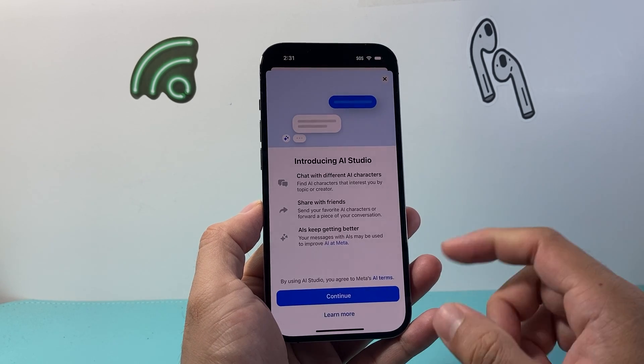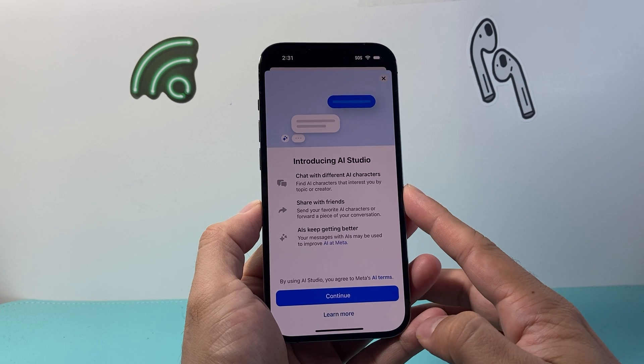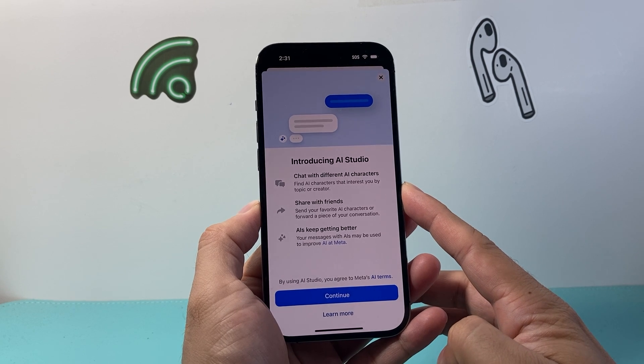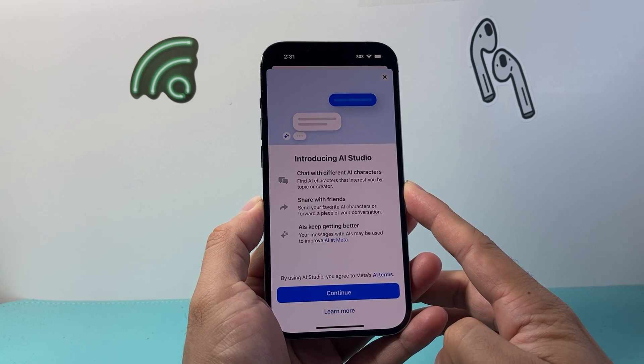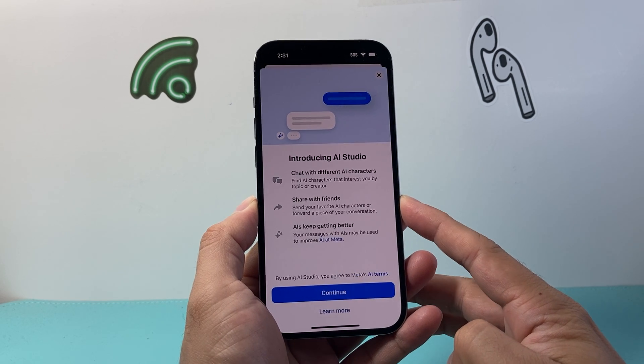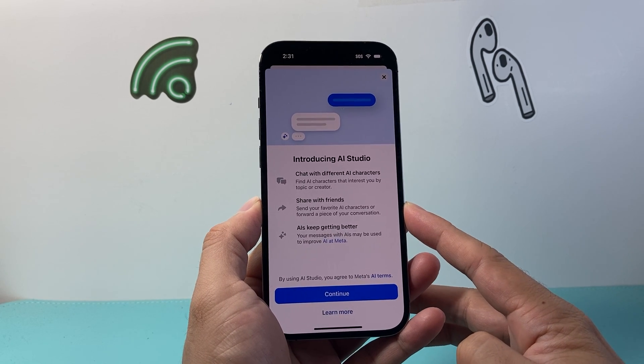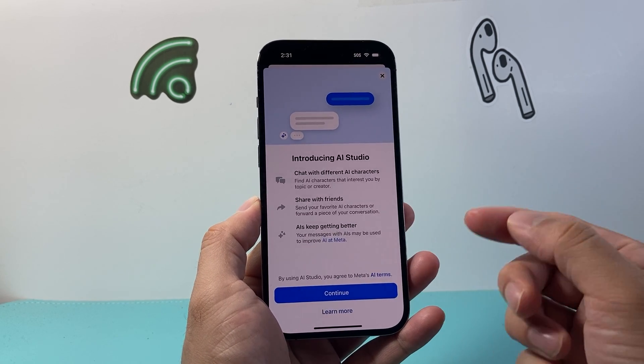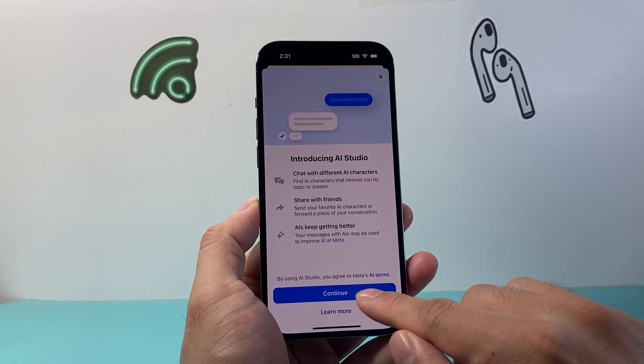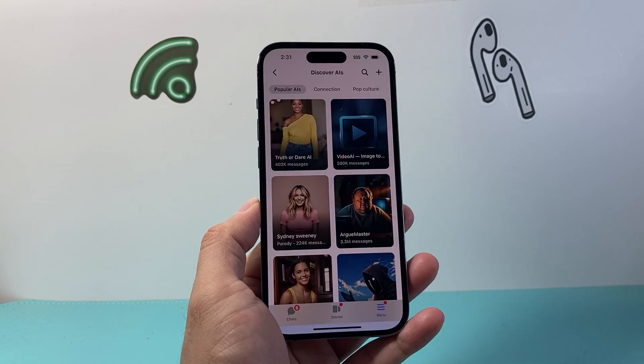Basically, AIs allow you to chat with different AI characters, share with friends, and make the AI better as well. So we're going to hit continue.